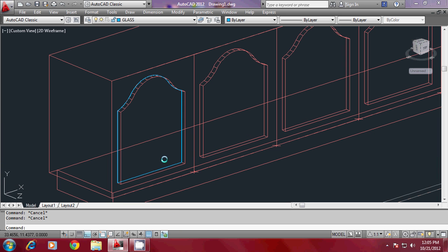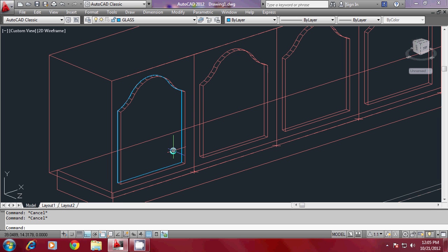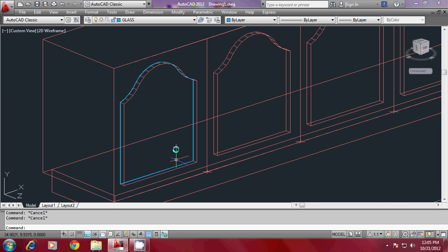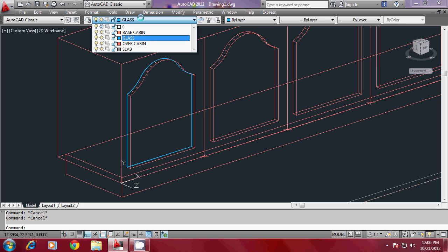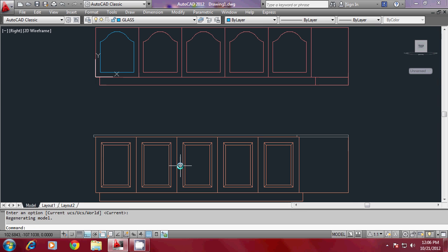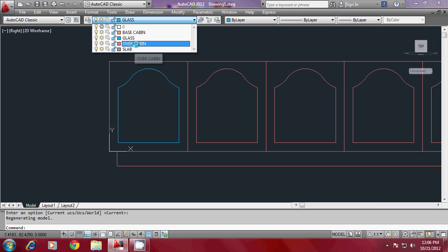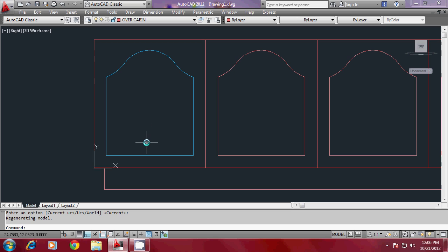You can also create members to support the glass. Keep these members in a different layer — actually the same overhead cabin layer is fine since they are part of the overhead cabin. Make the overhead cabin layer active, then go to Plan view and draw a polyline starting from the midpoint.